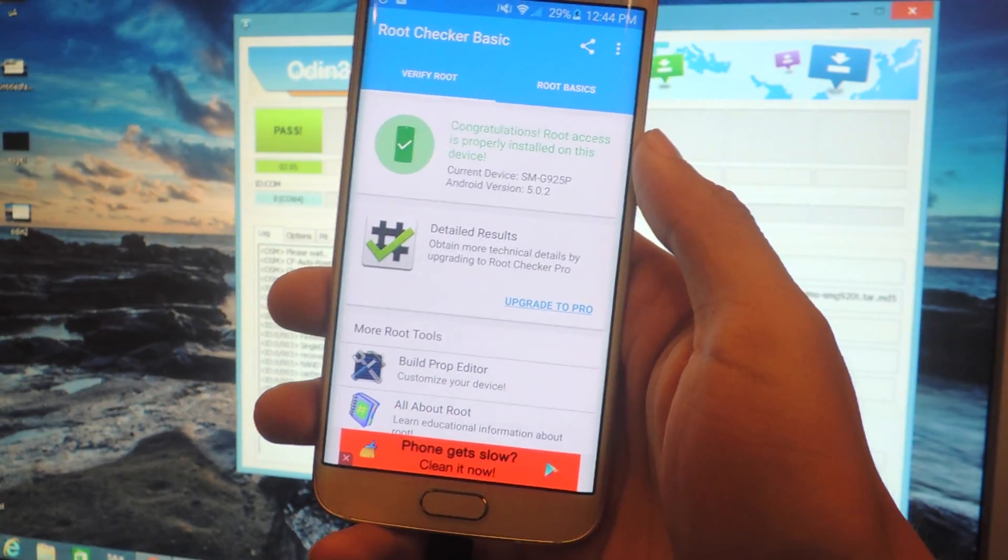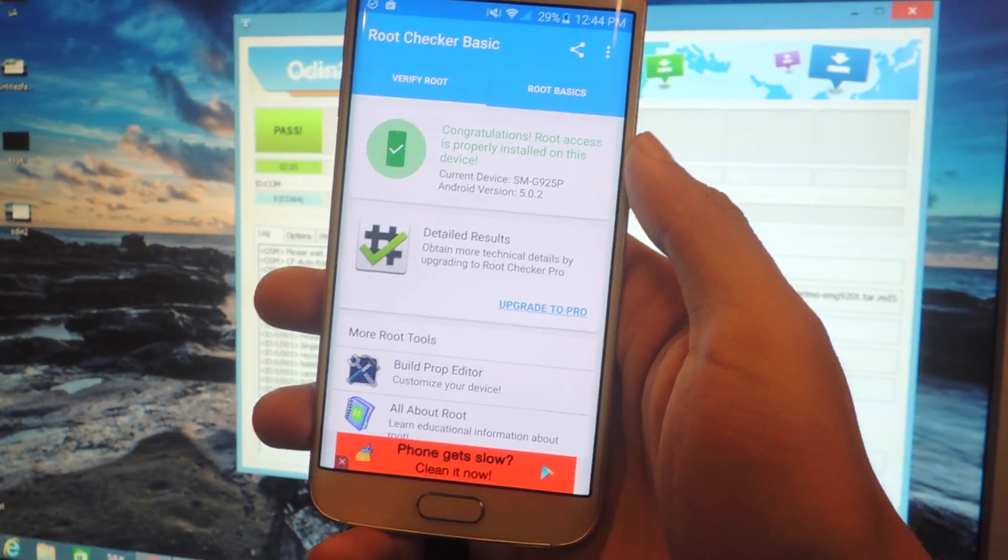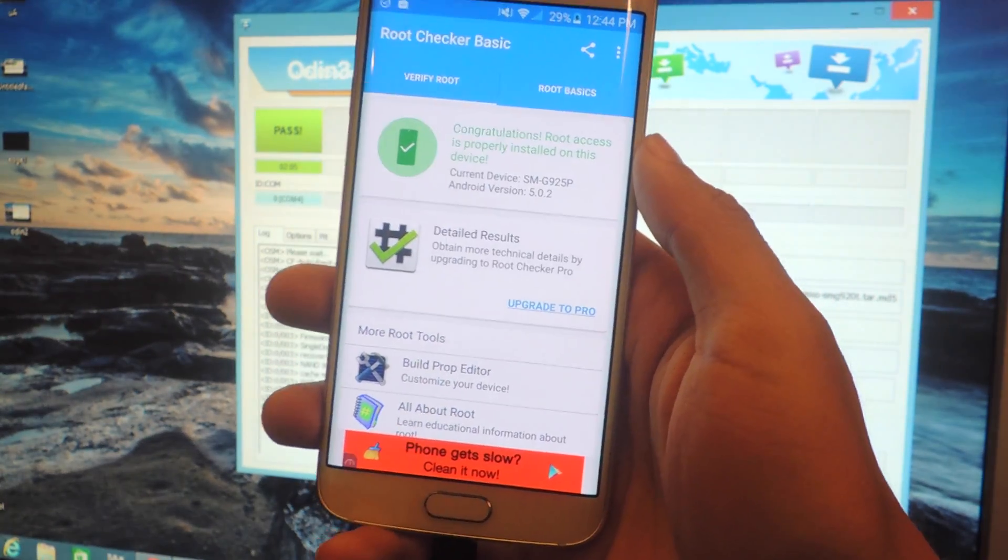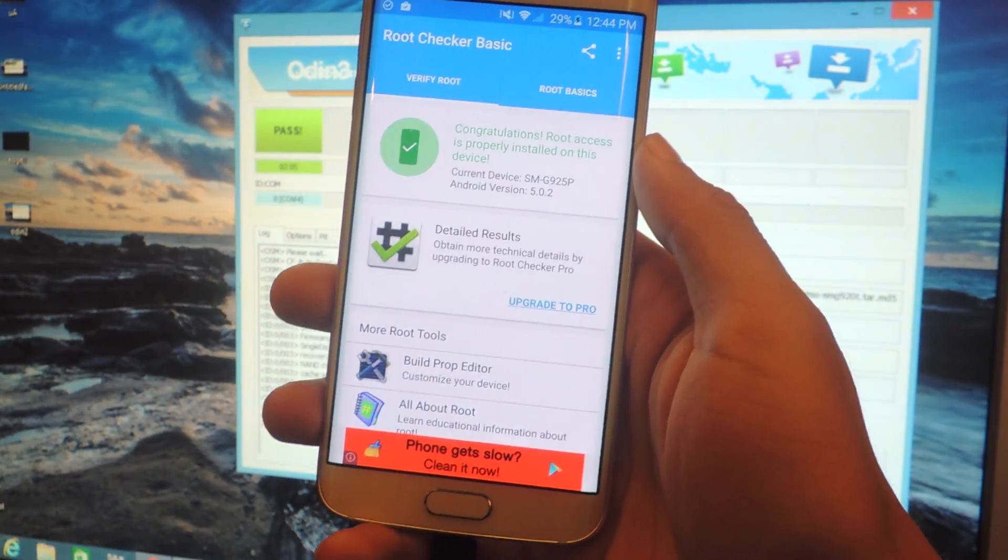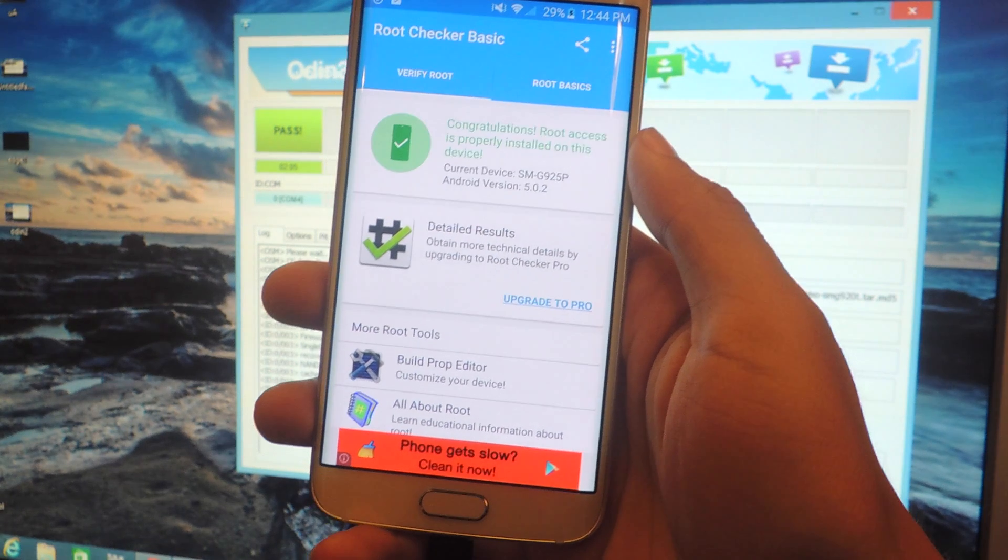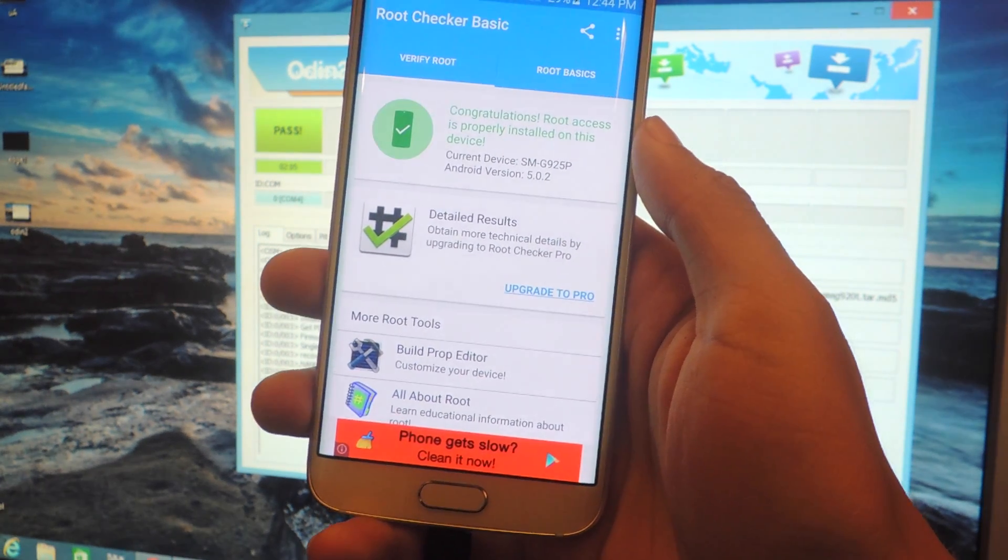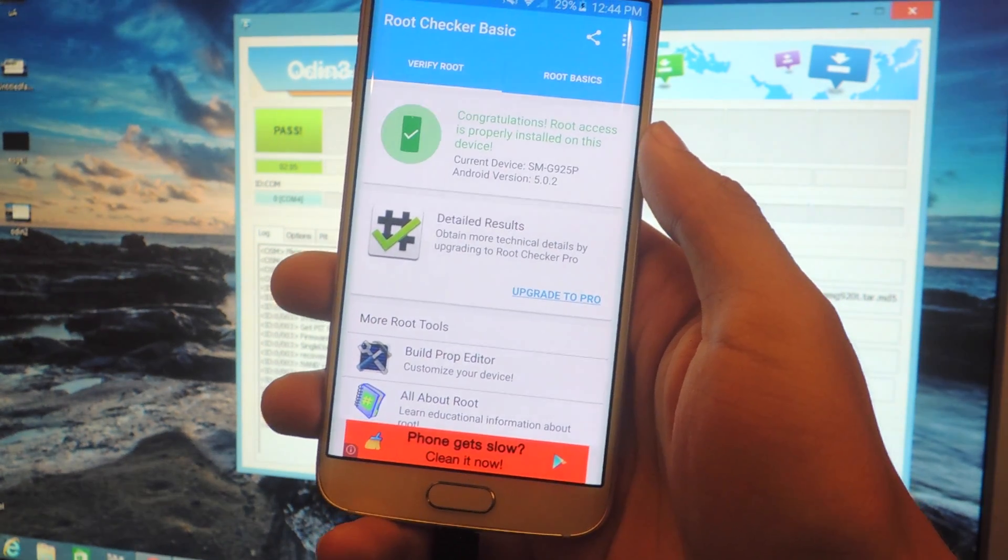Alright and that's it. Now you've got a rooted Galaxy S6 Edge. Don't forget to like, comment, and subscribe and check out the full tutorial over at Gajax. Alright thanks guys.